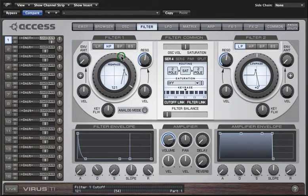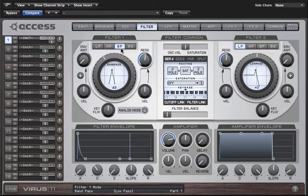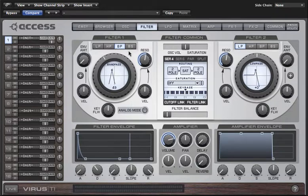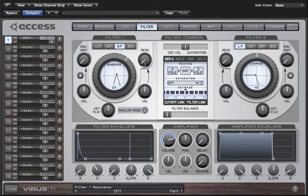If you turn cutoff higher the sound will get thinner, and again you can apply a lot of emphasis with the resonance parameter. In band pass mode we effectively have a combination of a low pass and a high pass, so the filter only allows a narrow band of frequencies to pass through. This makes it a very useful filter to help sounds sit in the mix, particularly pad sounds.